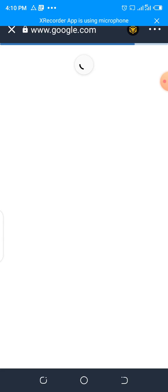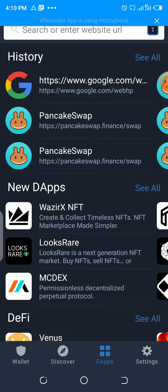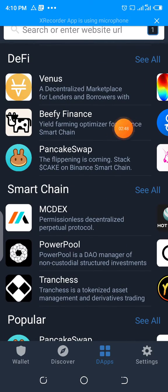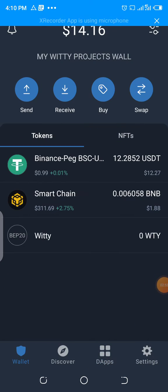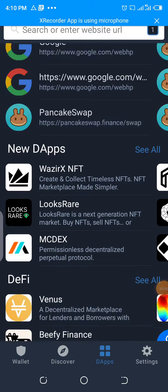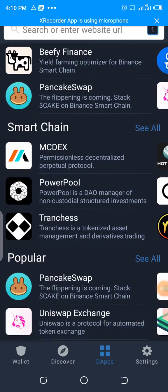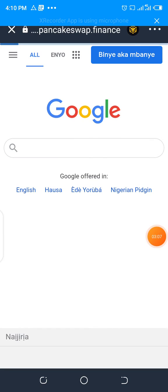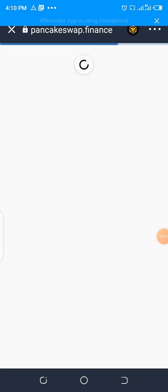Click on the dApp button. When you click on the dApp button it will show you a page — scroll down under Popular. Under Popular you see PancakeSwap. Click on PancakeSwap and allow it to load up.